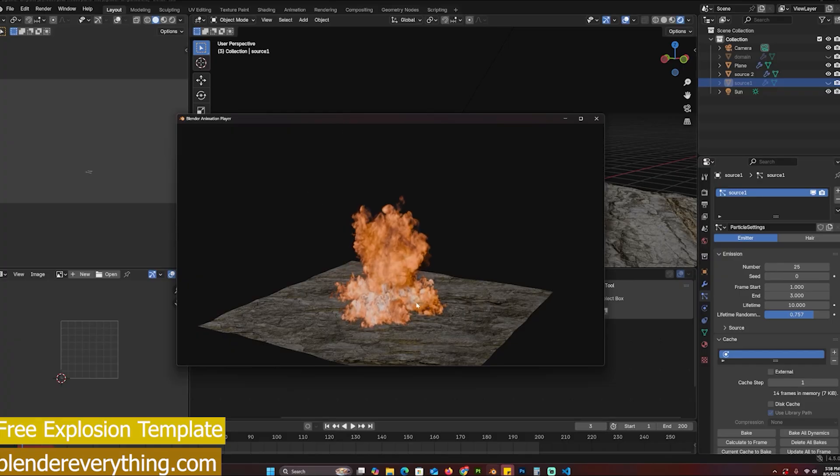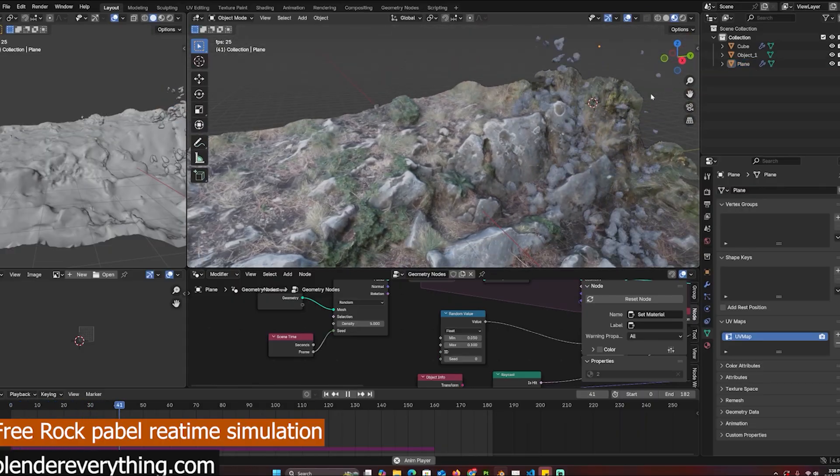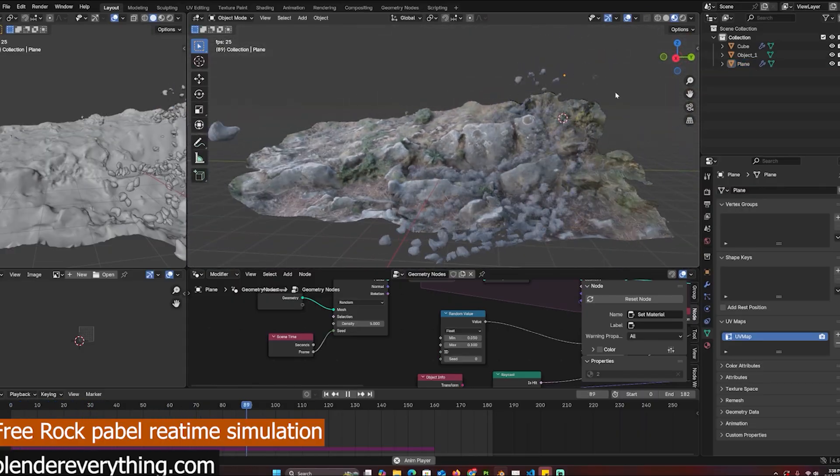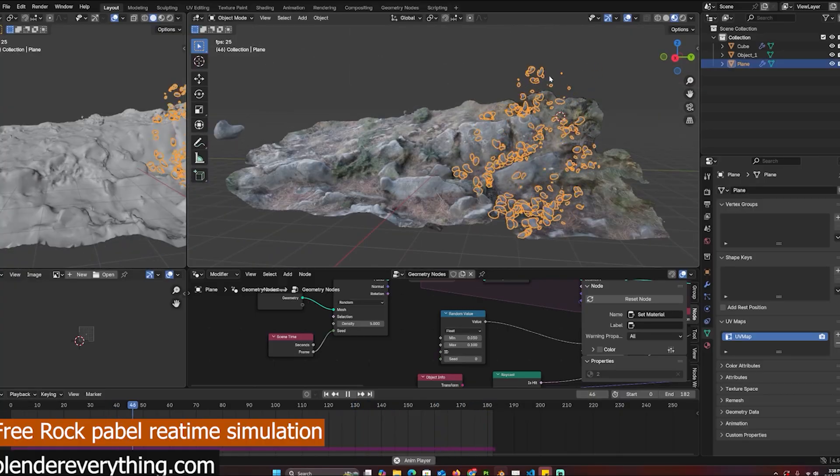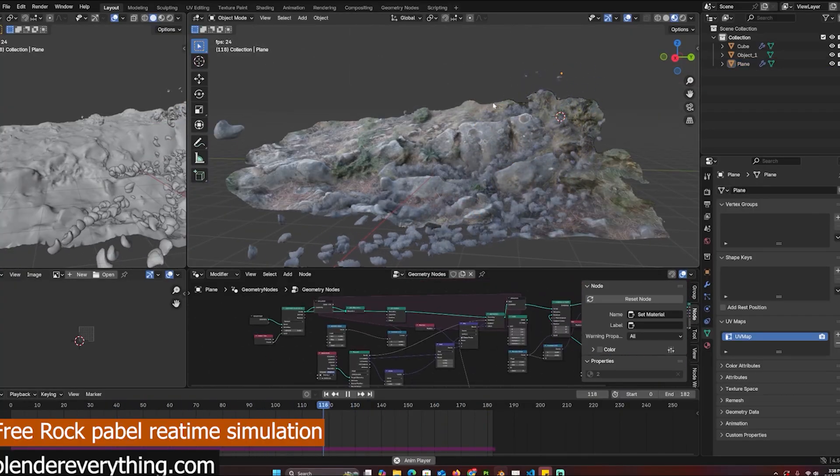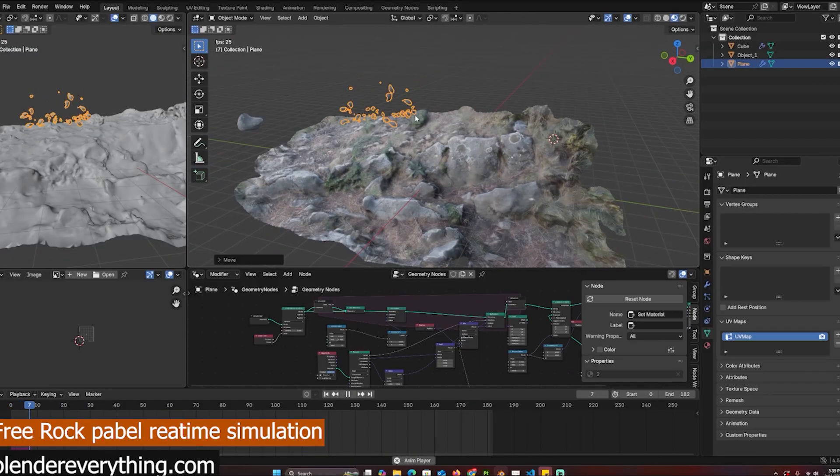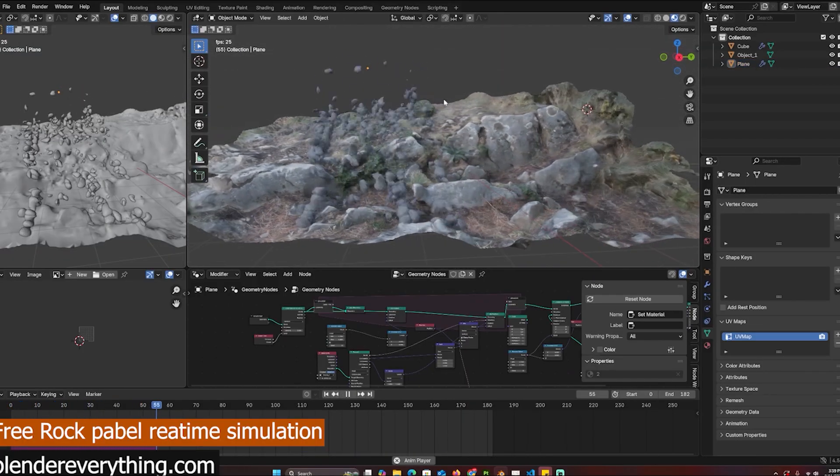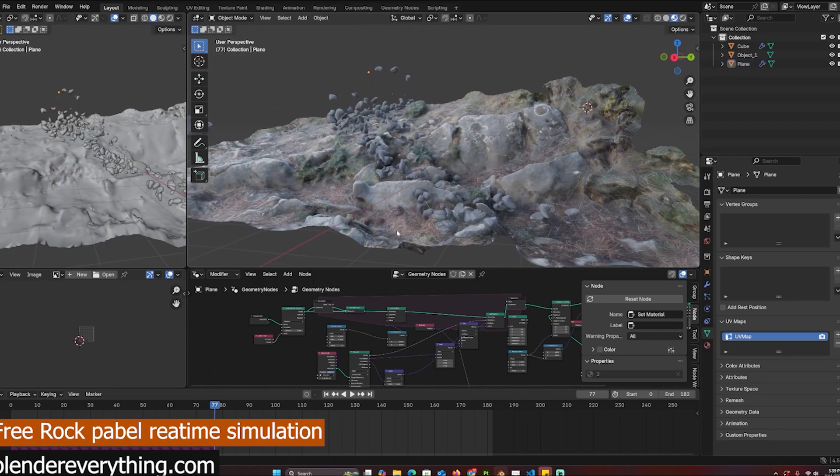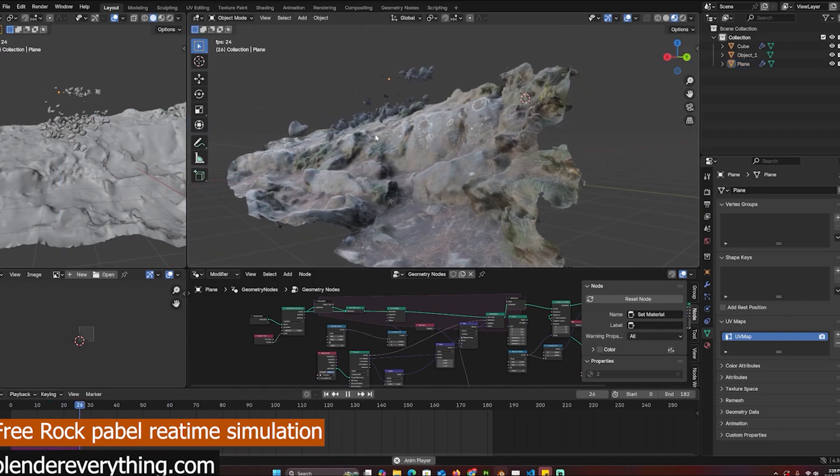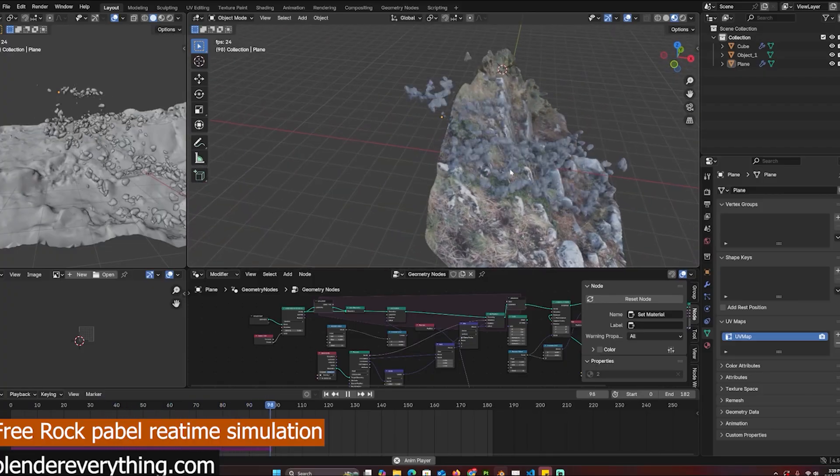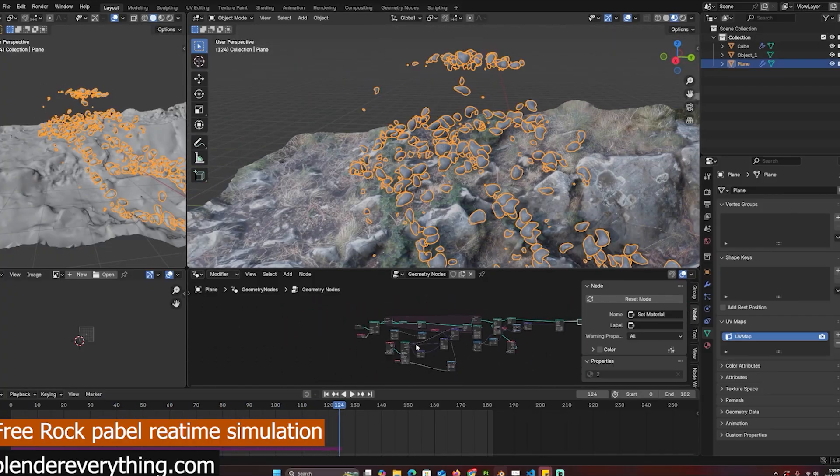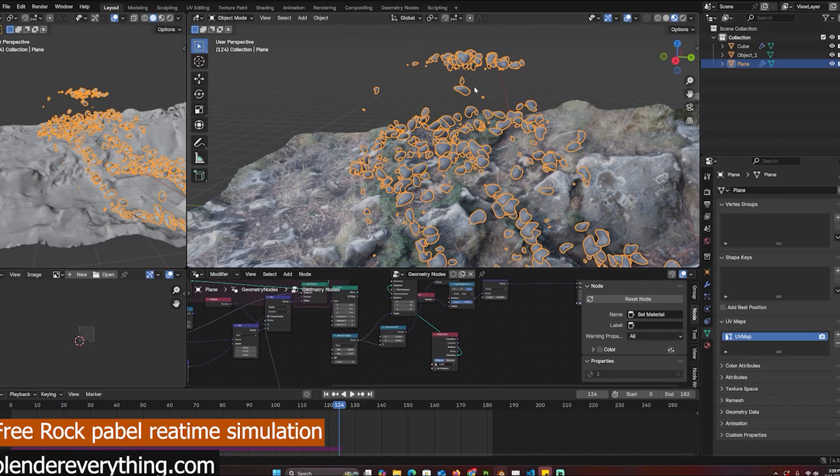Here are some rock pebbles that you can use in your simulation - they are rocks falling or pebbles falling. It's not a rigid body simulation, it's based off geometry nodes and it's very real-time. You can put these anywhere on your rock surface and just rotate this and you can see that they will carry on in any direction you put them. If you want, you can switch them out for something else.